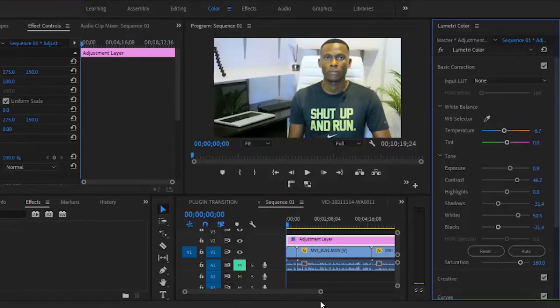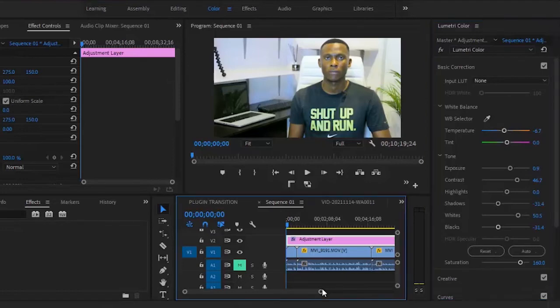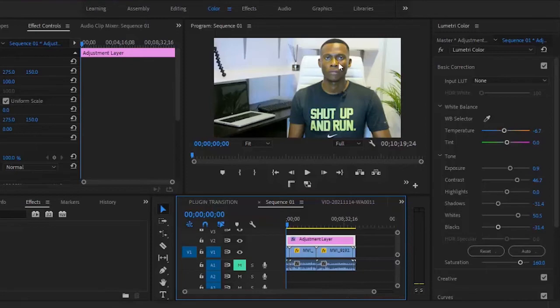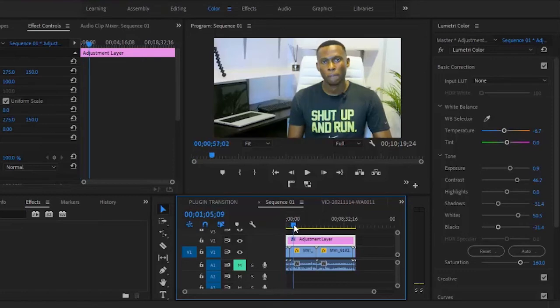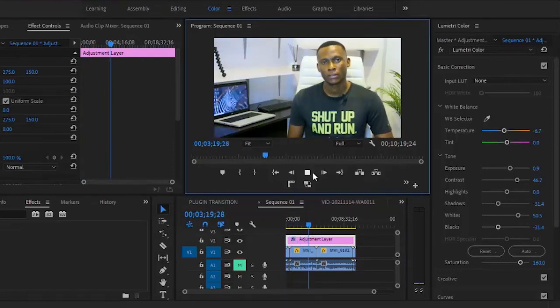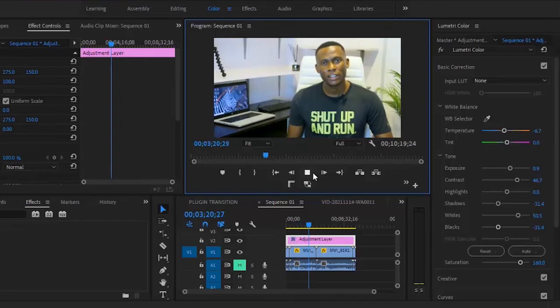Now if I move across these multiple clips—I know this clip is too bright and colorful, but this is just an example—you'll notice that all the multiple clips have the same effect. This is a faster way of color grading multiple clips in Premiere Pro.